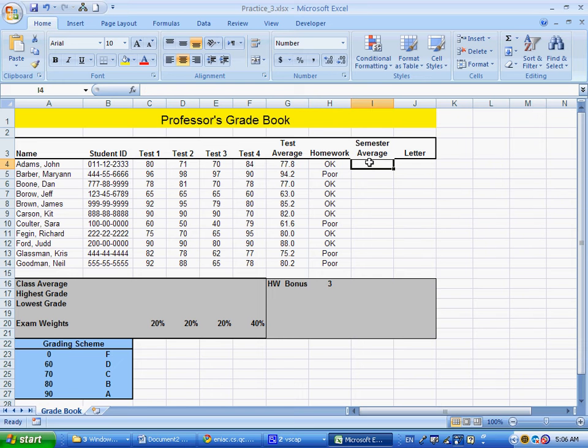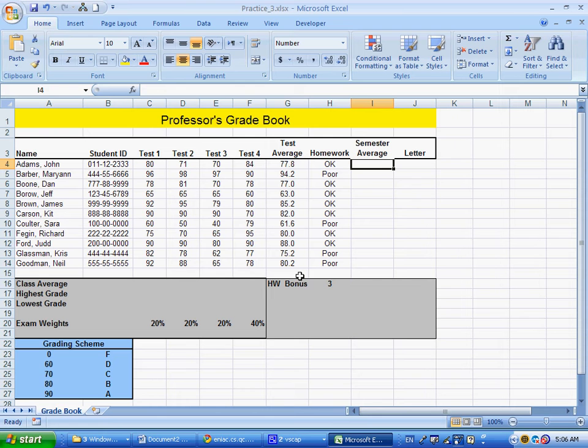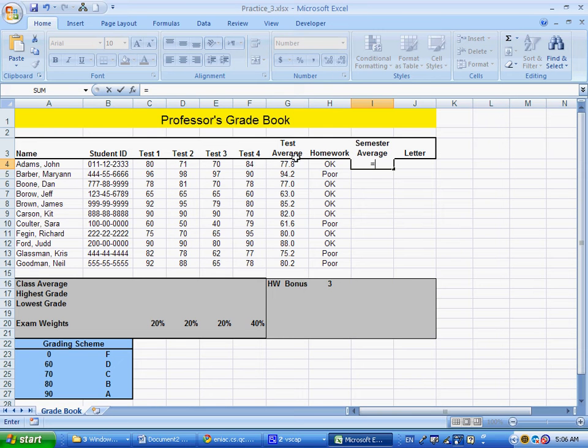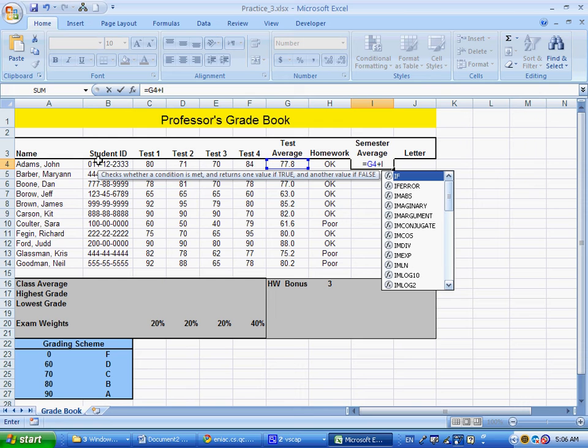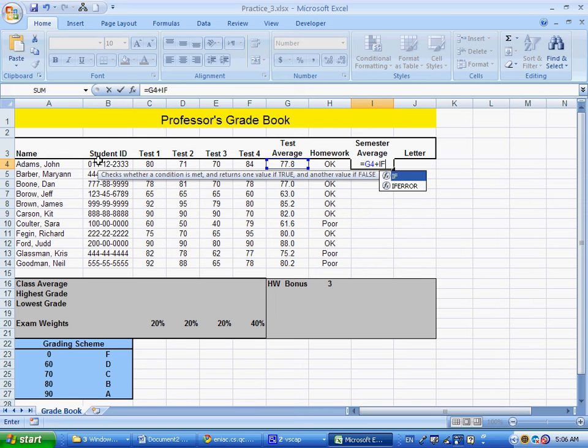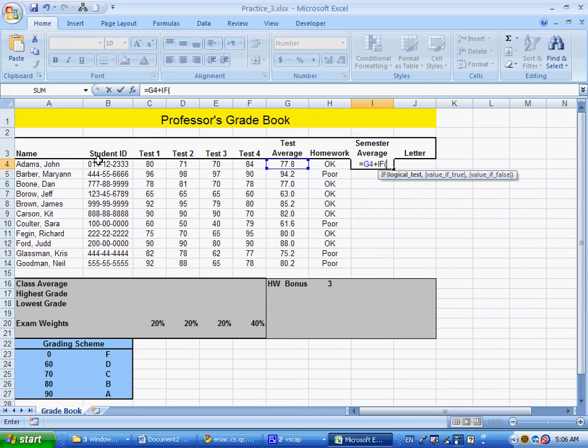The semester average is computed based on the test average plus possibly this homework bonus of three. The semester average will be the test average as a relative reference (G4), based on each individual student. We'll decide whether we're adding zero or three with an IF statement on their homework, which is a relative reference.